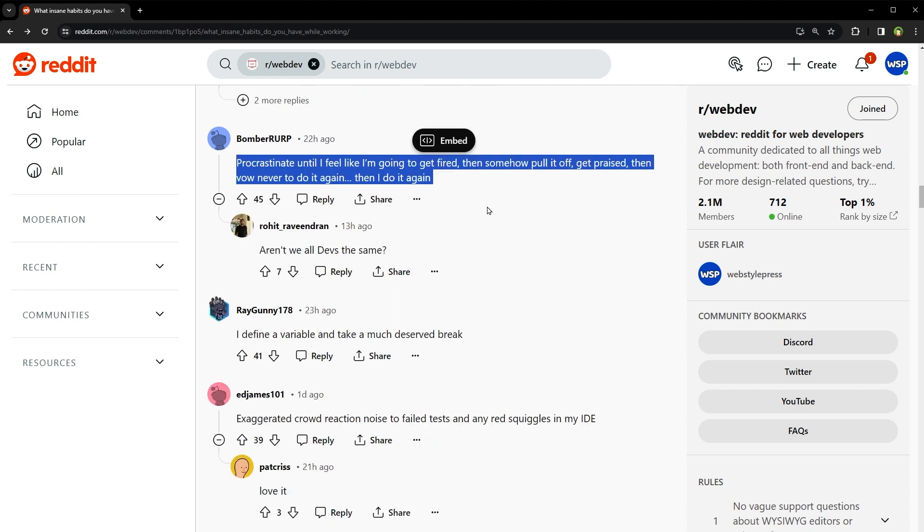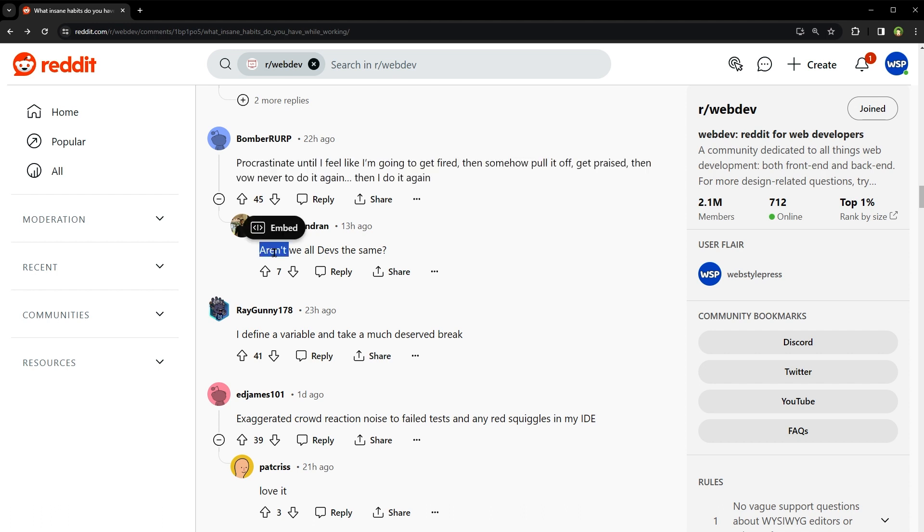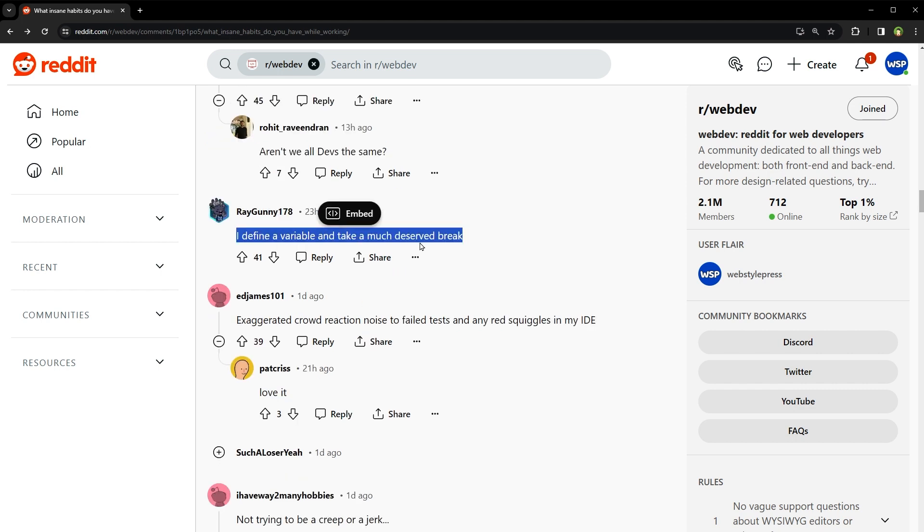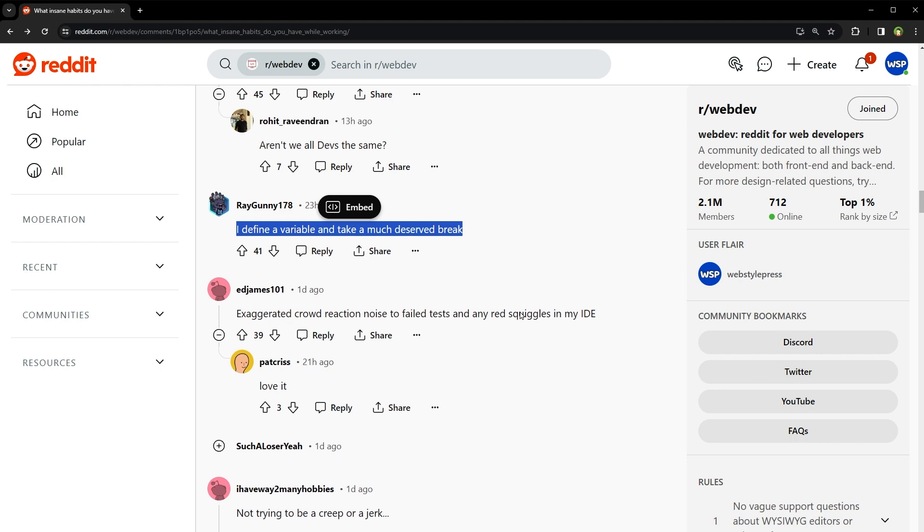Procrastinate until I feel like I'm going to get fired, then somehow pull it off, get praised, then vow never to do it again, then I do it again. Aren't we all devs the same? Yeah, bound by code, united in caffeine, and occasionally puzzled by an error that somehow fixes itself. I define a variable and take a much deserved break. Well, he knows how to celebrate the small victories. Taking short breaks can actually improve productivity and creativity. So in a way, his break is not just deserved. It's scientifically endorsed.